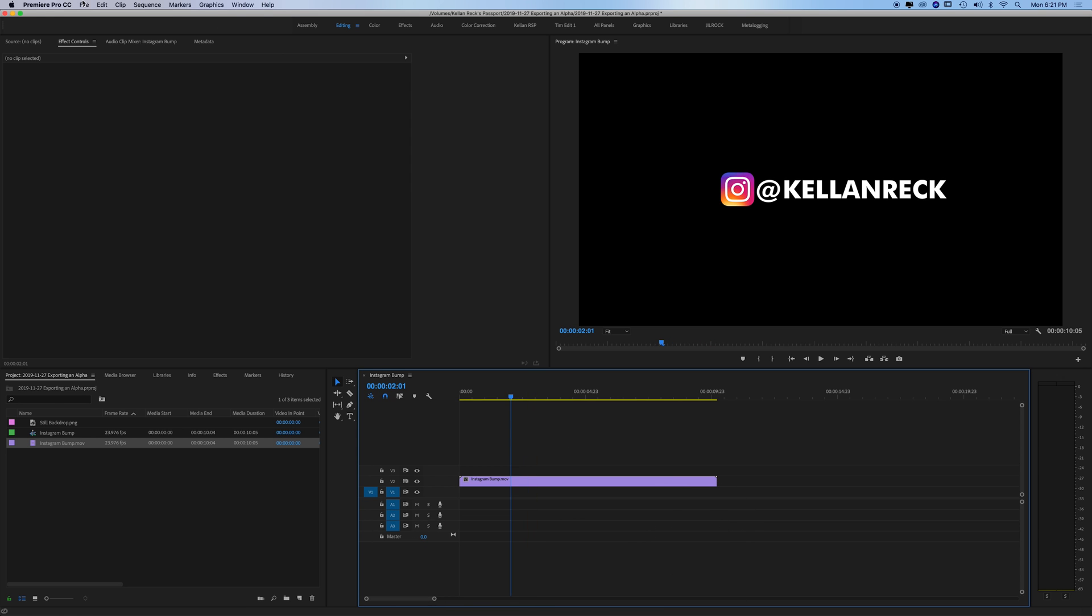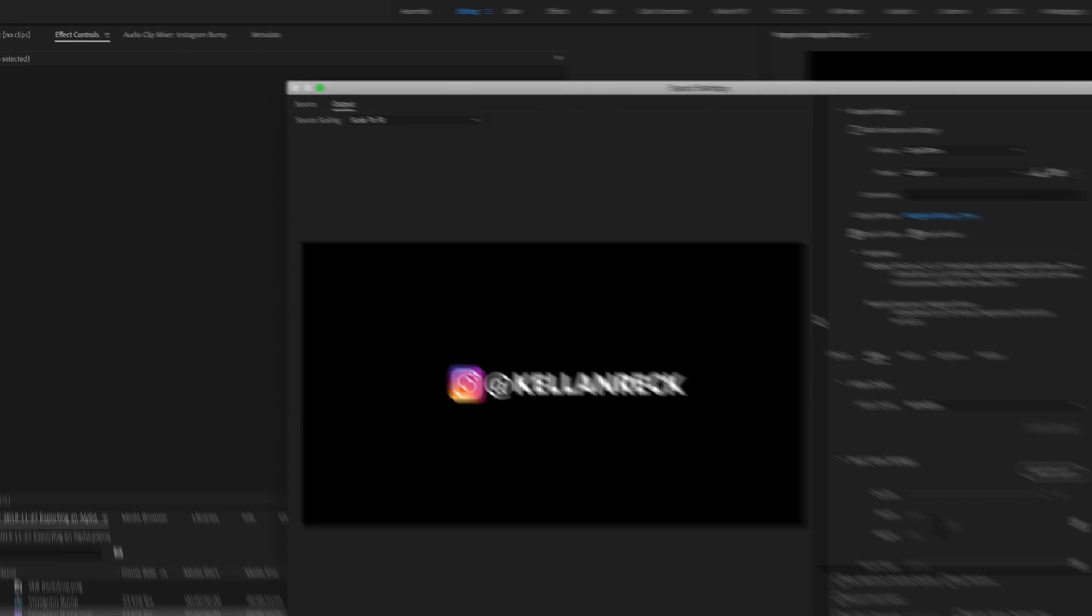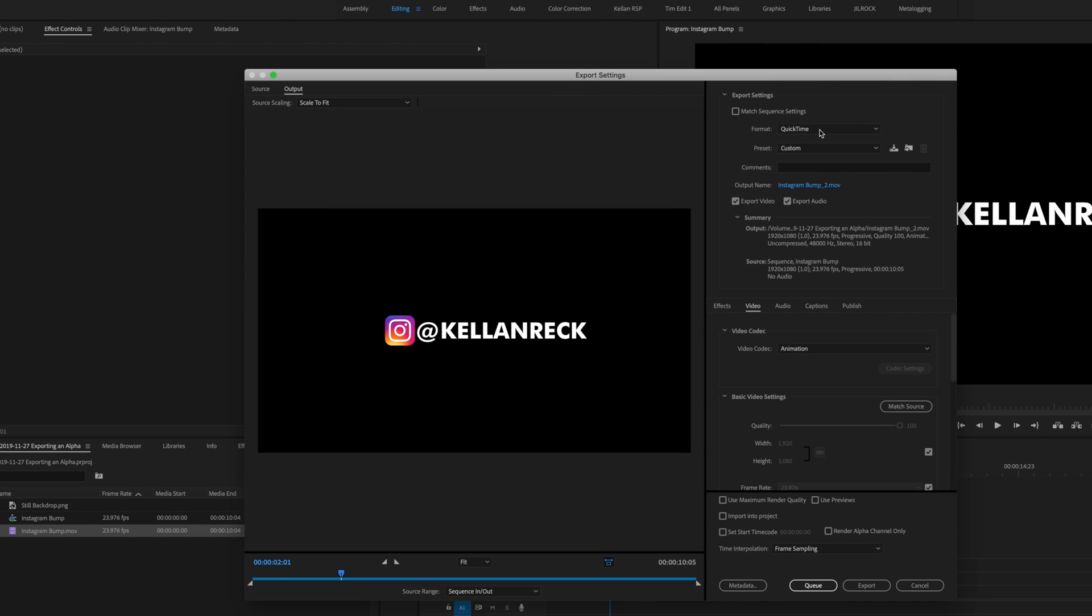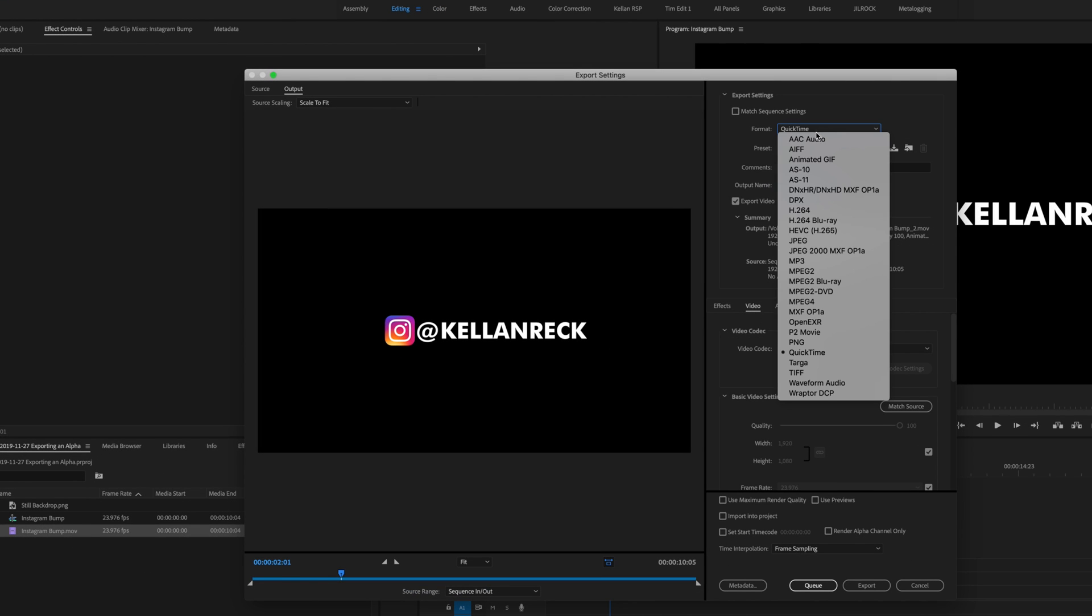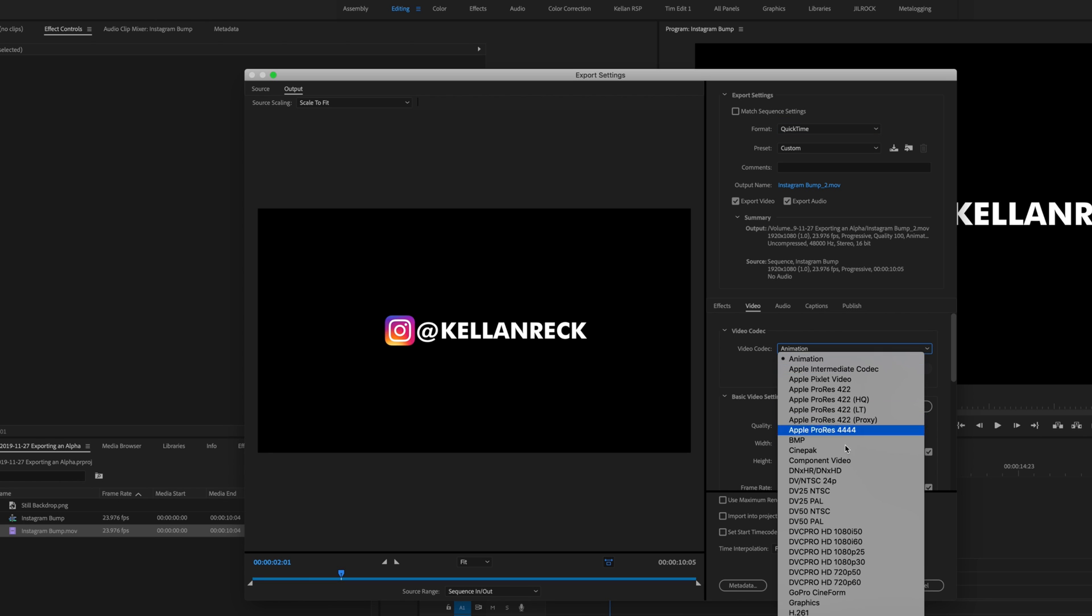So the next step is to go to file export media or command M. You want to have a QuickTime format and you want to change your video codec to Apple ProRes 4444.